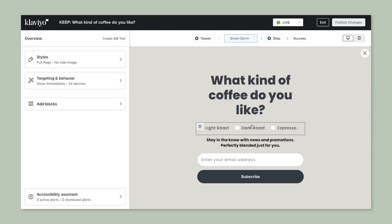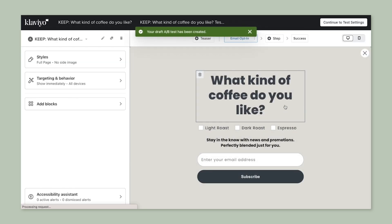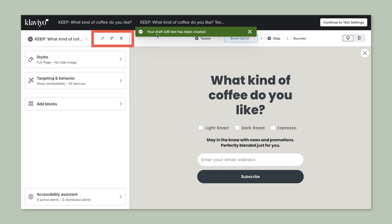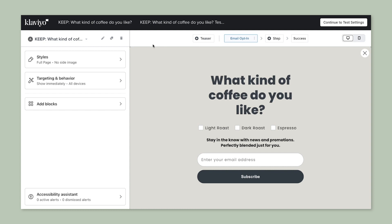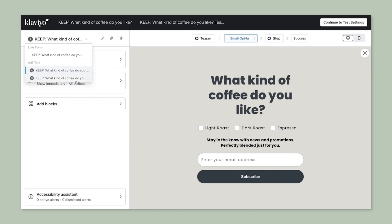This brings you back to the form editor, except you now have more options on the top left. The first new options allow you to toggle between your form variations. Next to it, you can also edit the name of your current variation, clone it, or delete it.